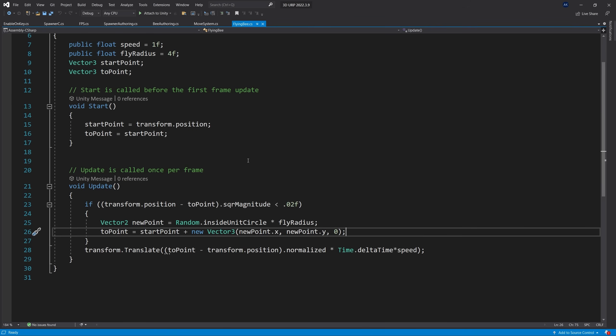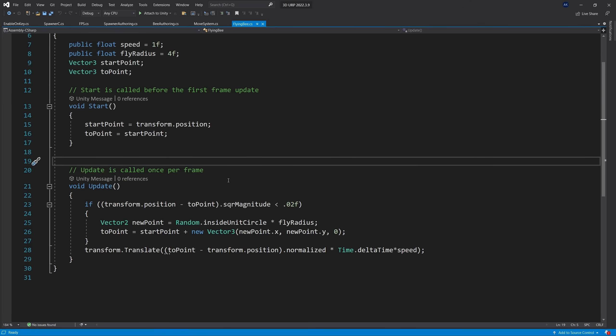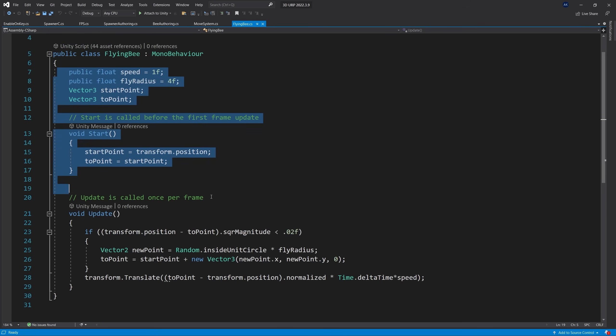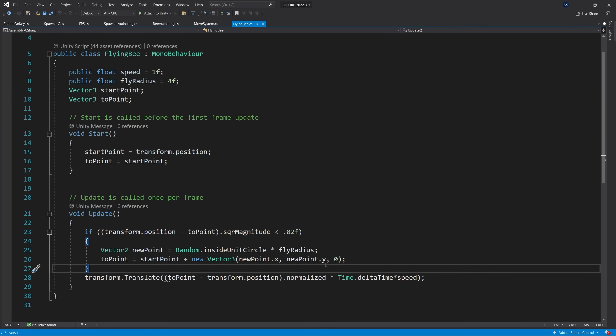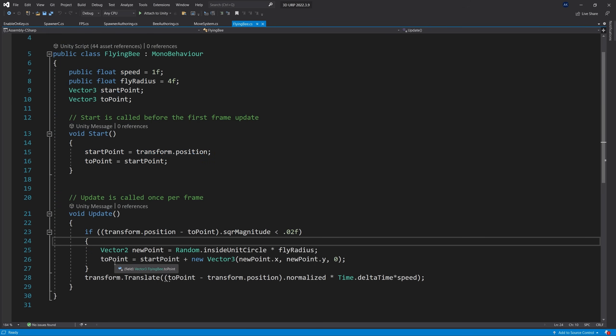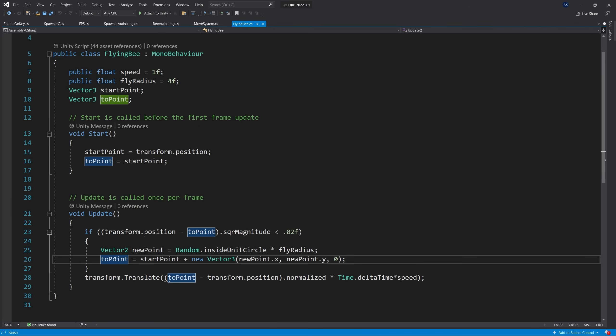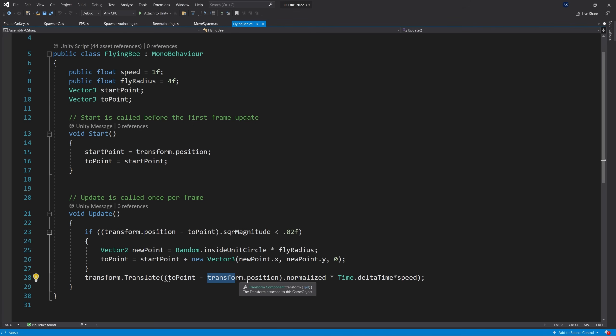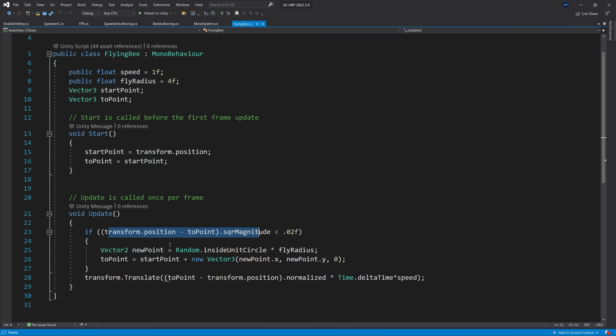For those interested in the code I was running, here it is. All the script does is randomly get a point within a unit circle that the bee should fly towards, and it flies towards that point. When it reaches that point, it generates the next one.